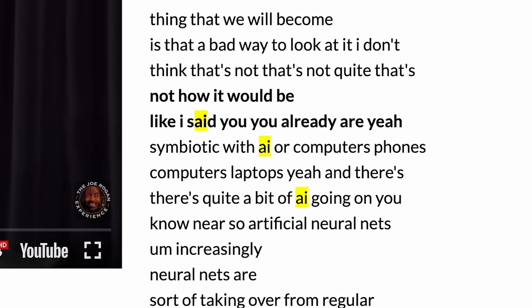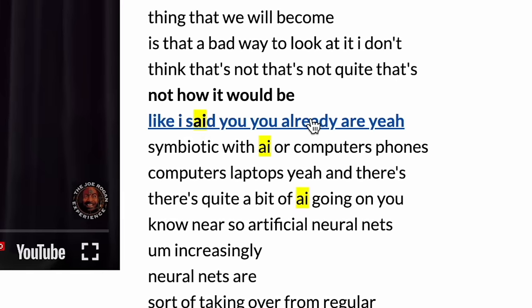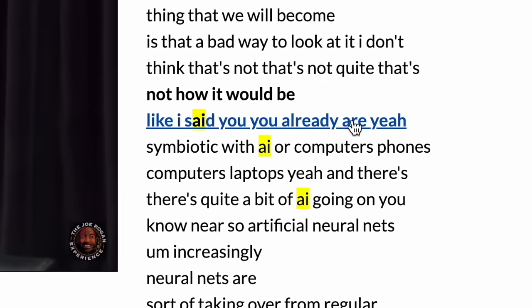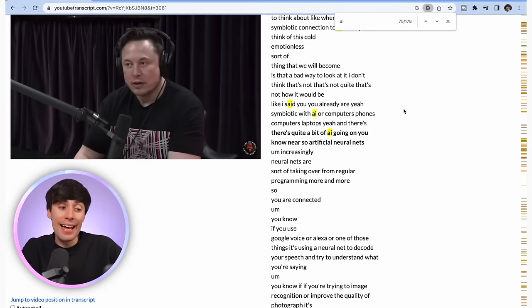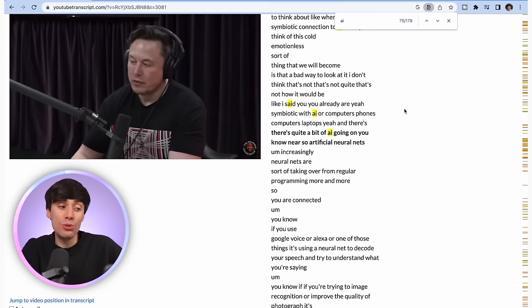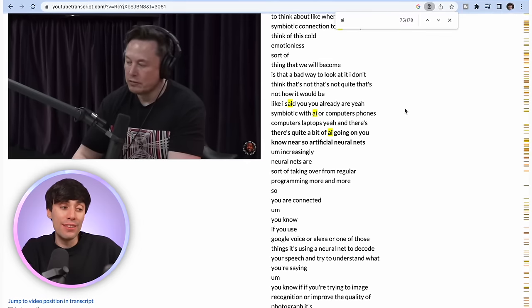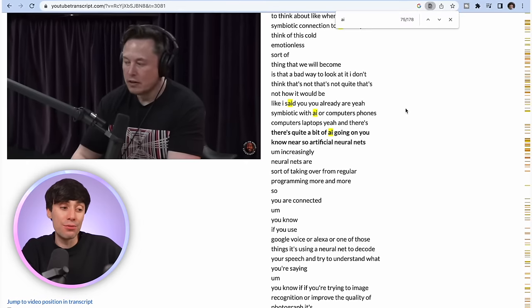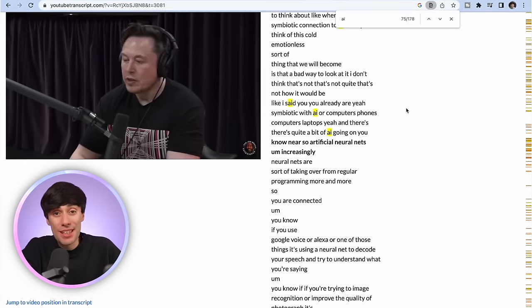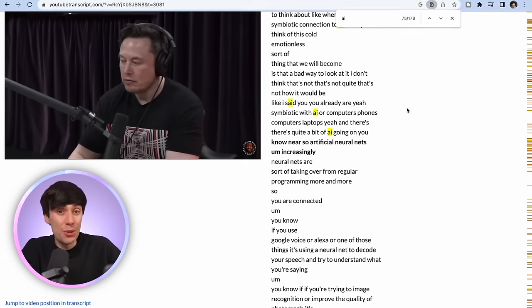On YouTubeTranscript.com, when you click on a line on the right-hand side, it actually takes you to that point within the video itself. So when I've found a section that I want to use, I now have a timestamp for where that starts in the longer video.